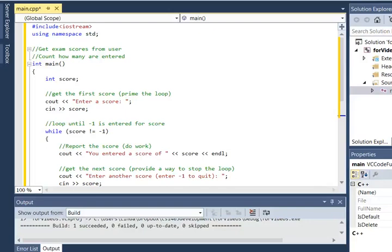In this video we're going to learn how to use a counter. Counting is a common thing in programming. We need to keep track of how many times we do something.